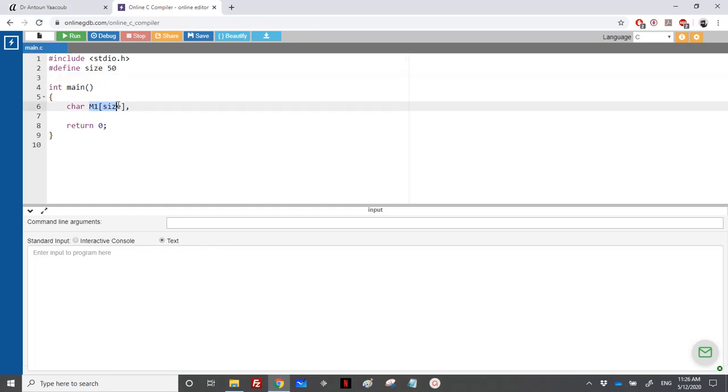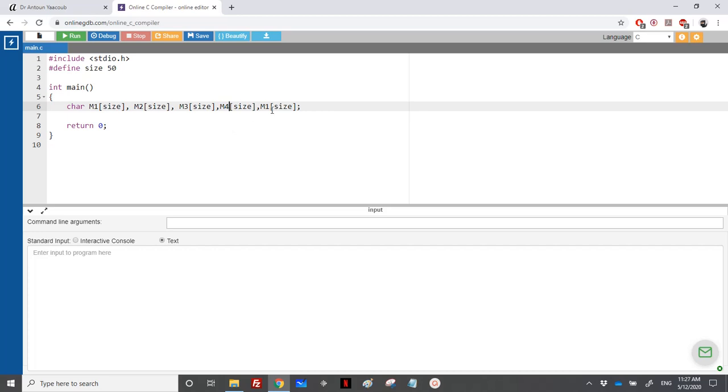So we will have six of these: M1, M2, M3, M4, M5, and M6.